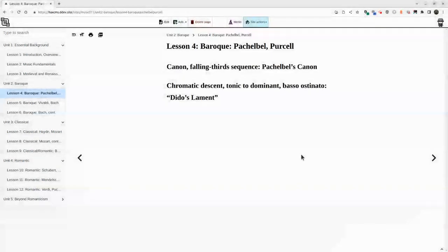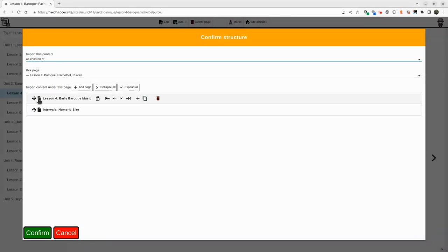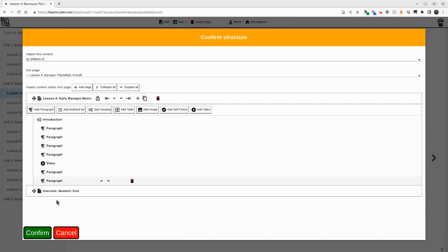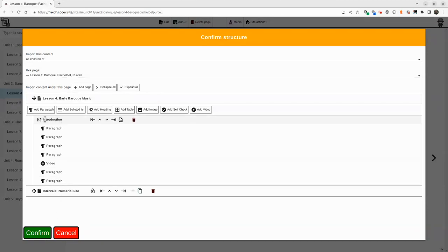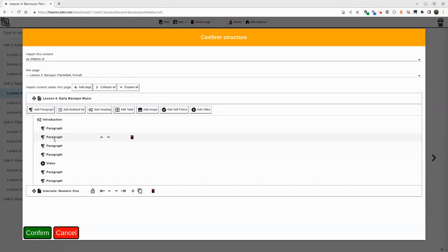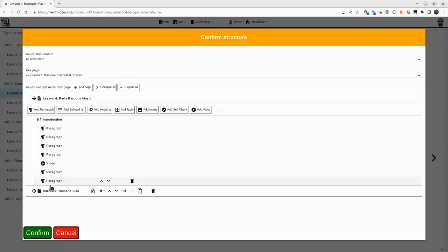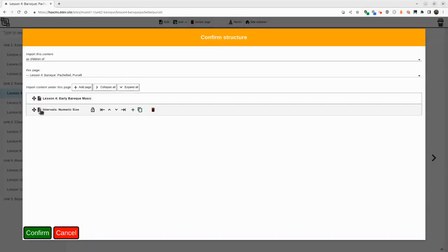What we'll see happen is hacks was able to identify there's actually two pages in here. Based on the structure, we can see it's going to import a heading with the title of the page, introduction, and then some paragraphs, a video, two more paragraphs. So I can preview what this import is going to be interpreted as.